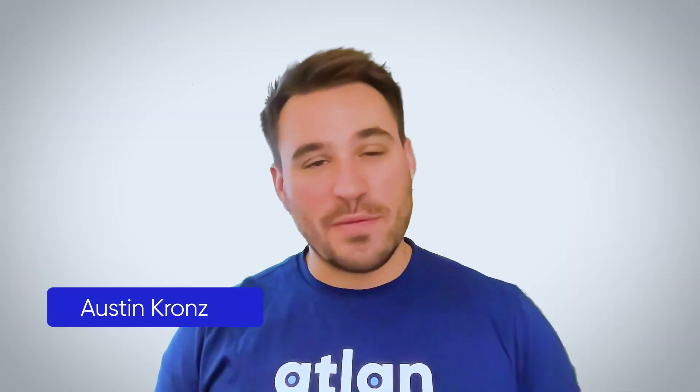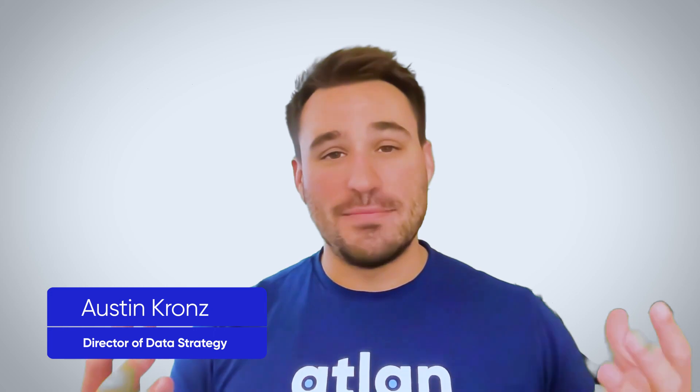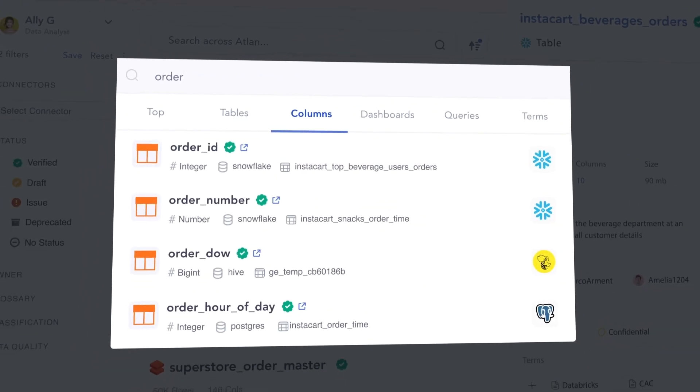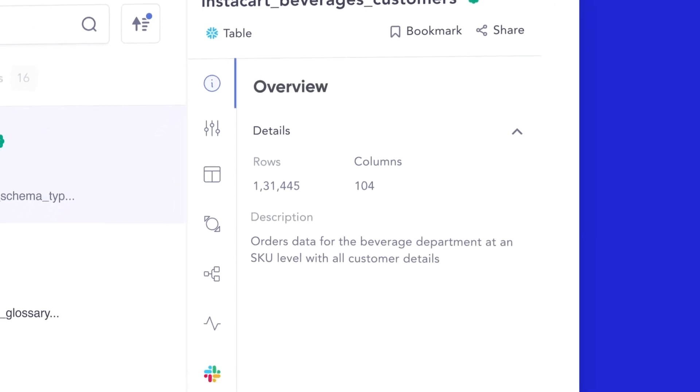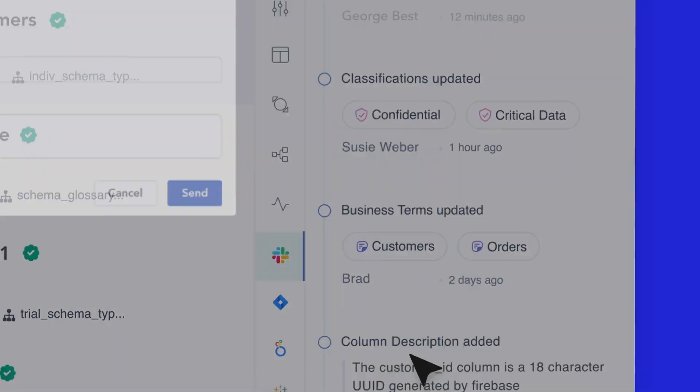First up, let's start with some definitions. What is a data catalog? A data catalog will be that workplace that serves as a point of context, a point of control, a point of collaboration, and ultimately the place where you can build this action plan to manage and integrate your entire data state across diverse assets for diverse users and ultimately support a variety of use cases.